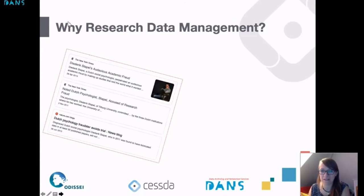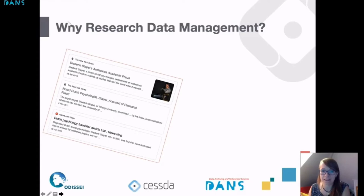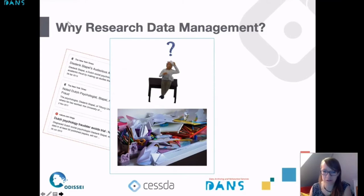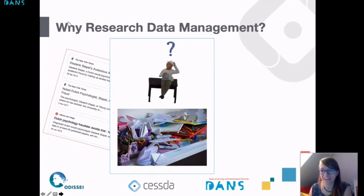Research data management can help you as a researcher yourself because it gives you an opportunity to structure your work. Imagine that a colleague comes to you and asks about your research and wants some information — if your desk is cluttered, it might be really difficult to find that information and answer questions, or answer questions from reviewers who want additional information. But if you engage in proper research data management from the beginning, it will be easier to retrieve information and answer questions about your research.